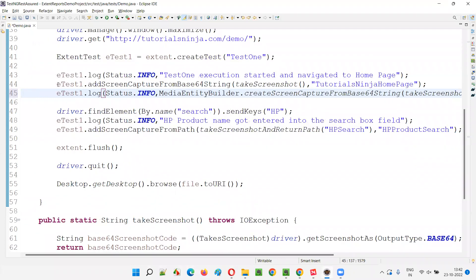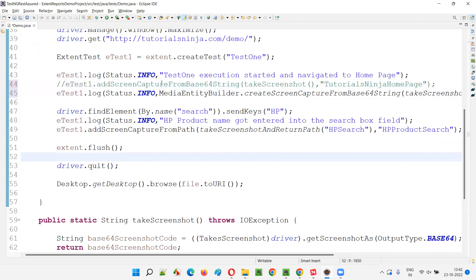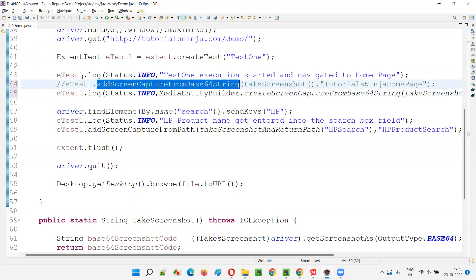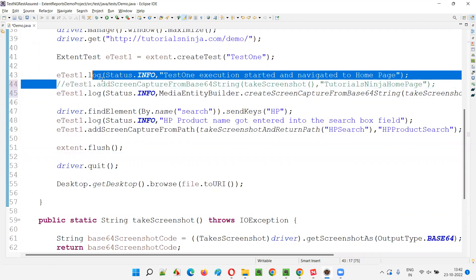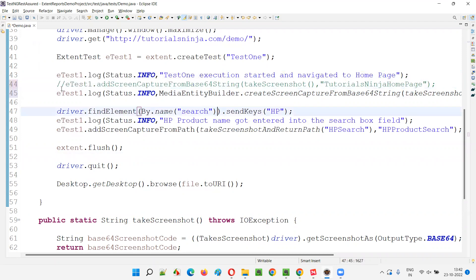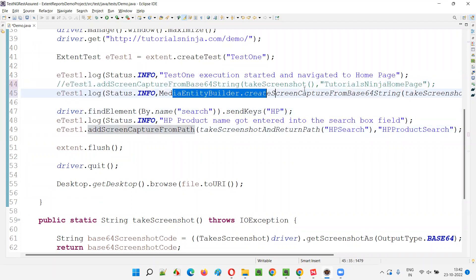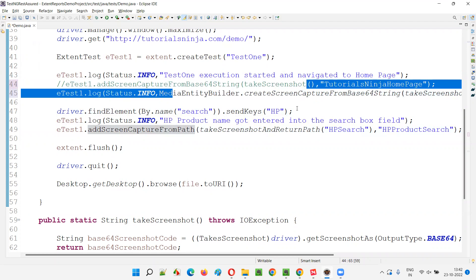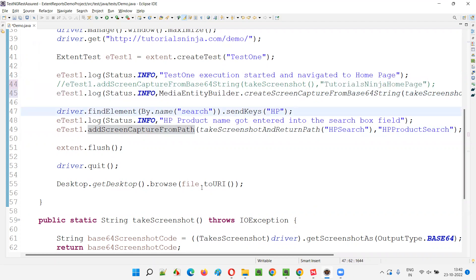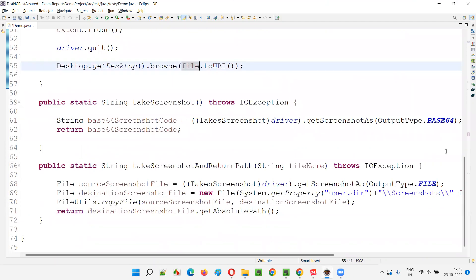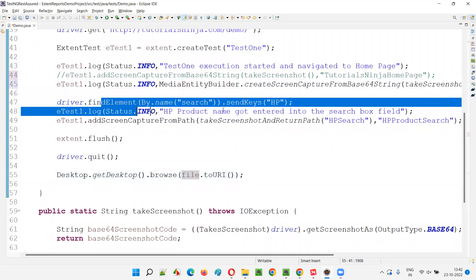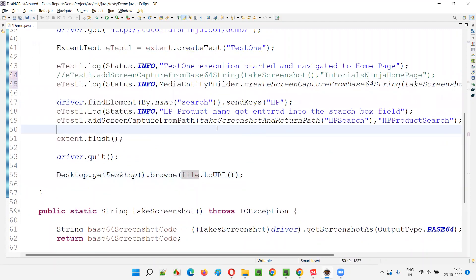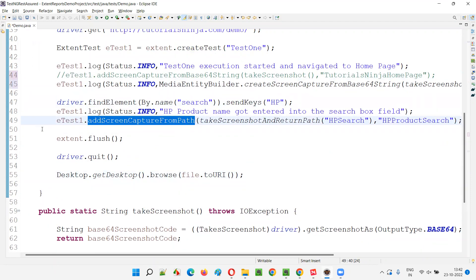I'll comment the test-level screenshot code out because I don't want to attach the screenshot at the test level now. If I need it at the test level tomorrow, I can re-enable it by removing the comment. For now, at the log level, we are attaching the same screenshot taken using the Base64 output type format.